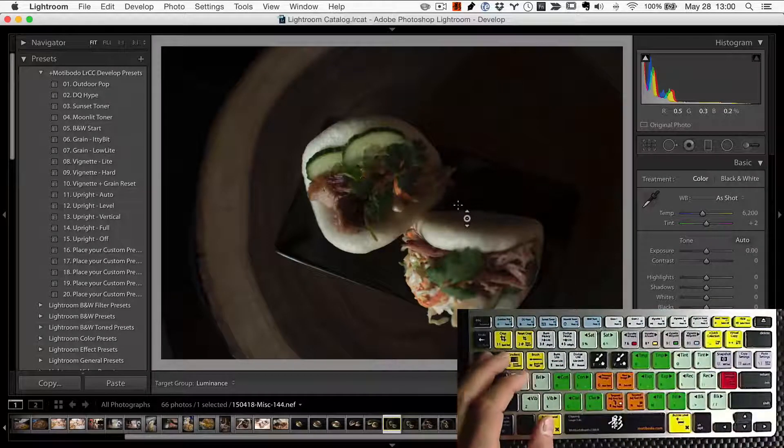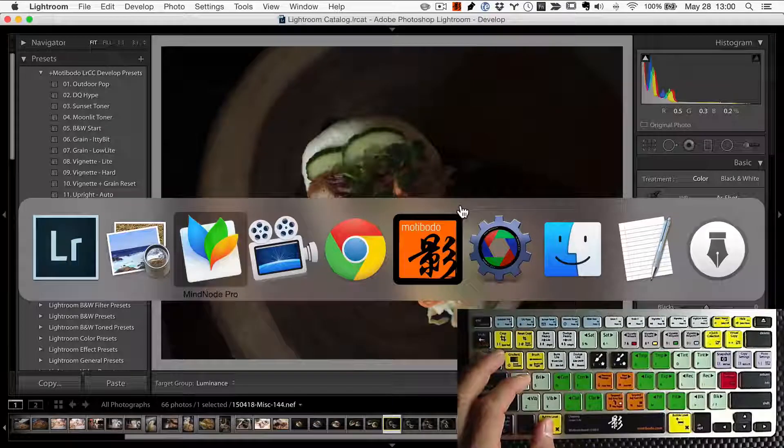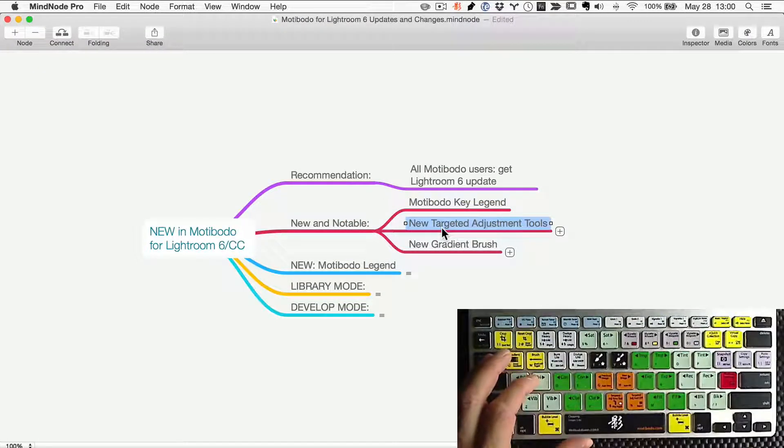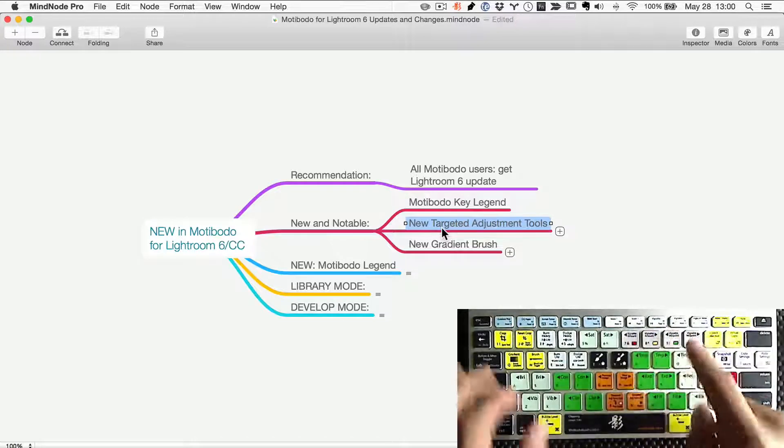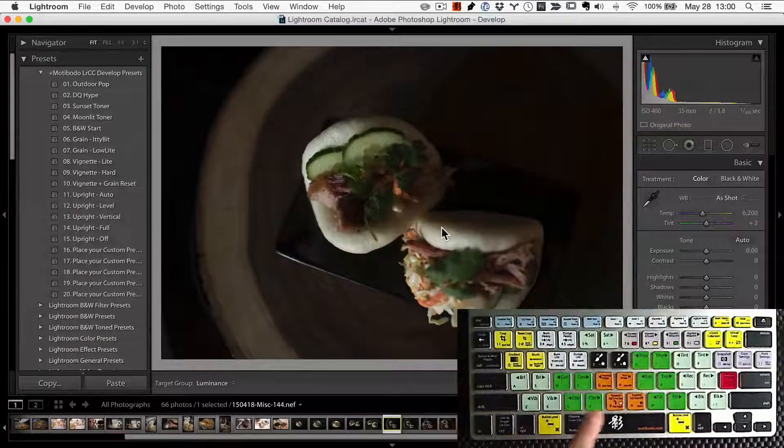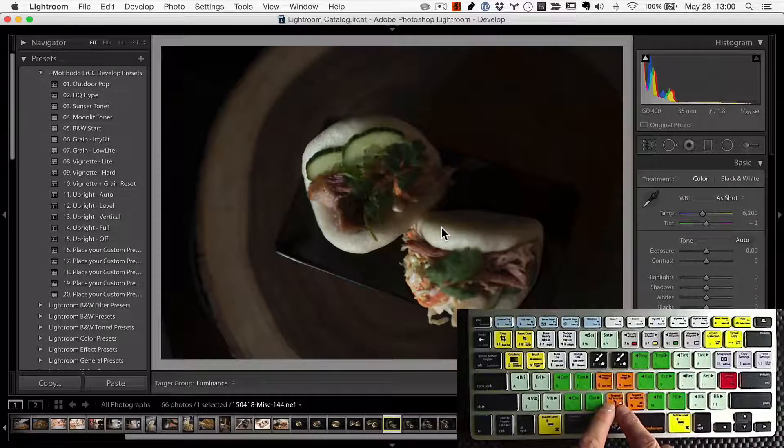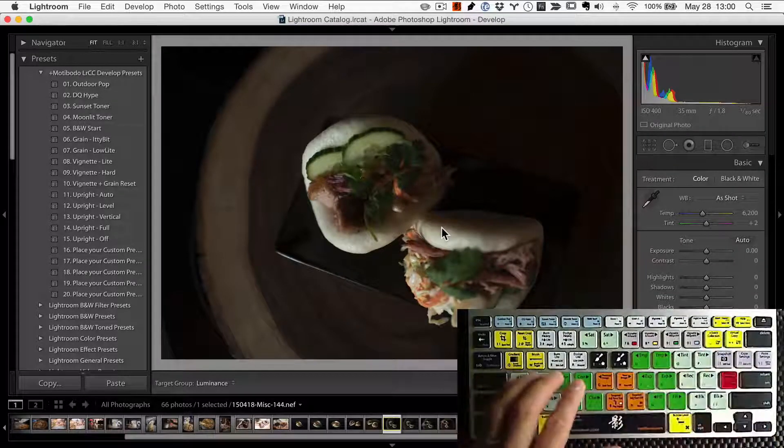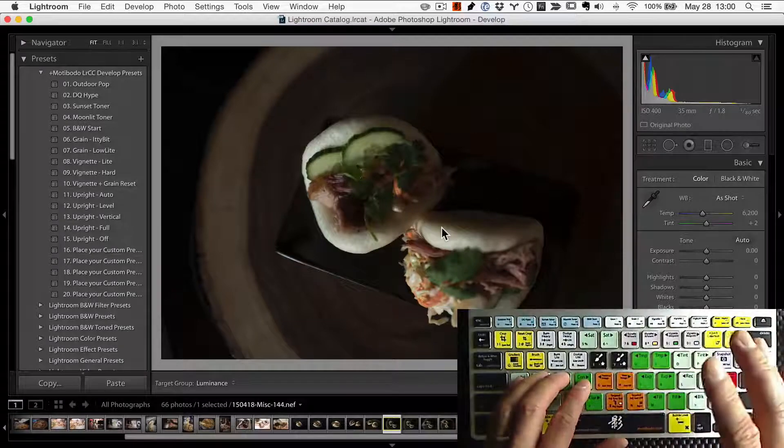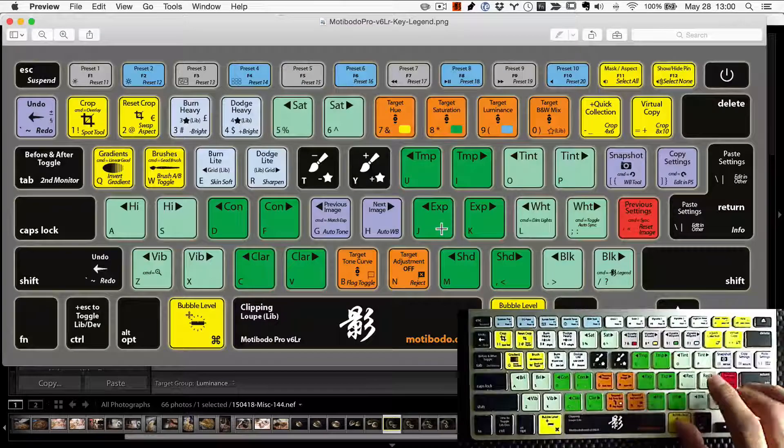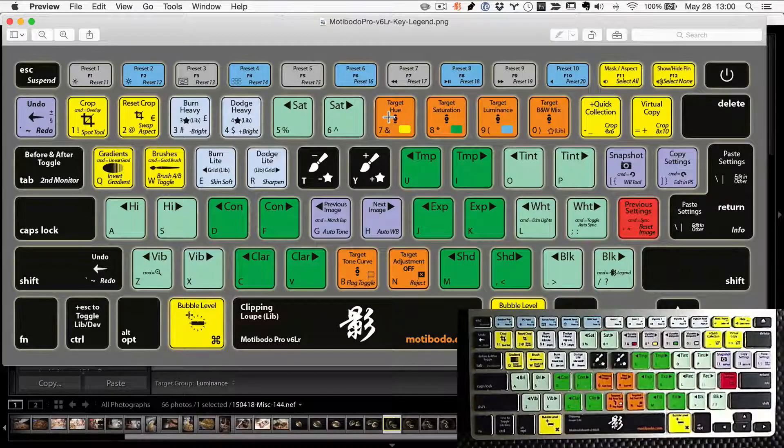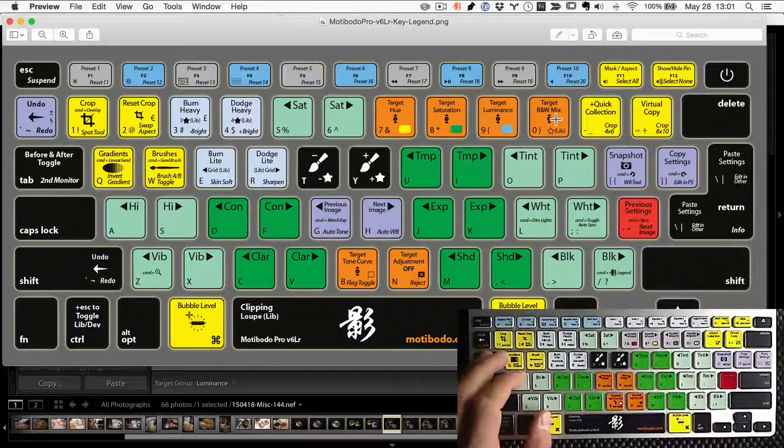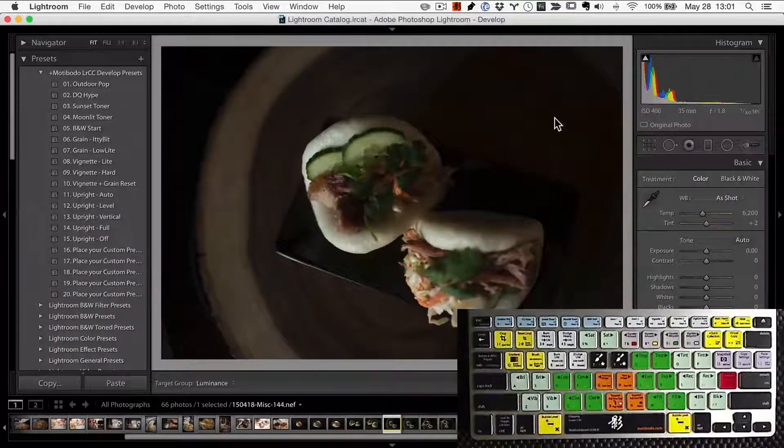What I found was that we have brand new targeted adjustment tools that we've put into keys 7890. Just like the target adjustment tool that we have down here, these are very specific and you can work on the image without having to open pesky panels and deal with little sliders. For example, number seven, if you go to our legend here, that will open up the targeted hue. And then with that saturation, luminance, as well as black and white mix all here.